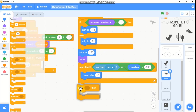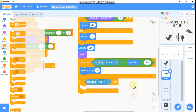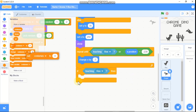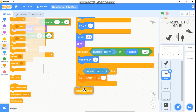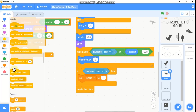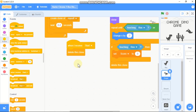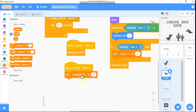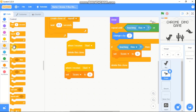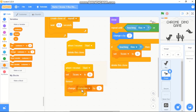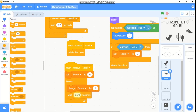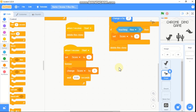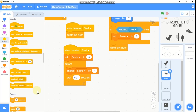We need to set score to 0 and then delete this clone. When I receive start, we need to set score to 0. Grab a forever block and change score by 1, then wait 0.01 seconds — you can adjust these values to change difficulty.